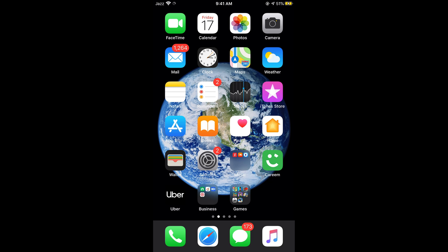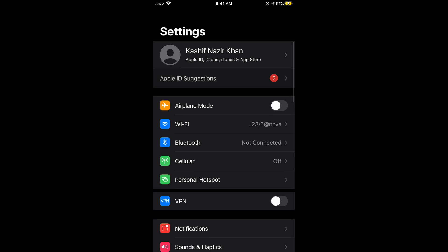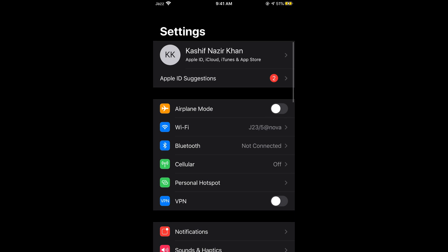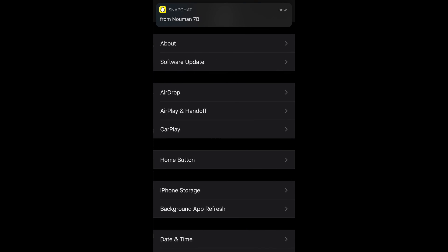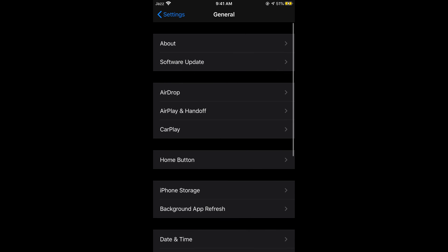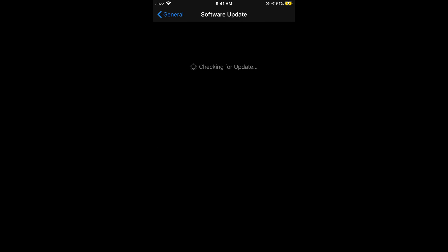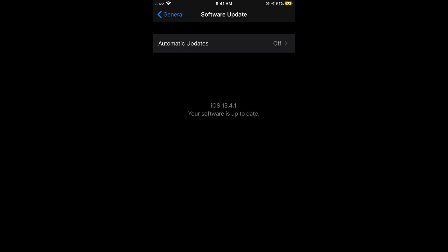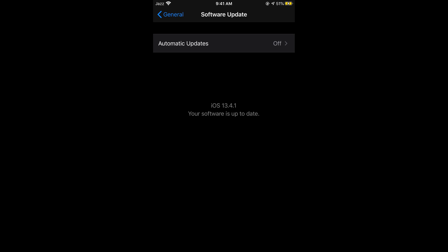For that, simply go to your Settings on iPhone and then go to General, and here go to Software Update. Make sure that whatever version is the latest one for your device is there and it says you are up to date.